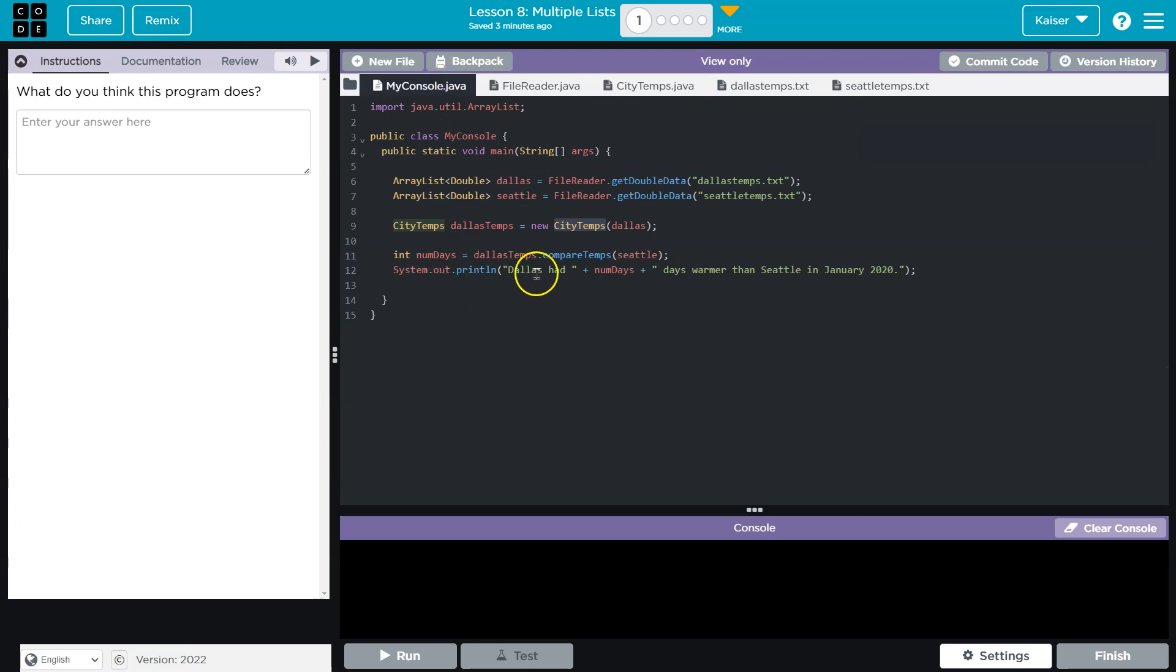we add one to count, and Dallas had days warmer. Oh, okay. So I'm just going to bullet this. Of course, students would use complete sentences, but it looks like,